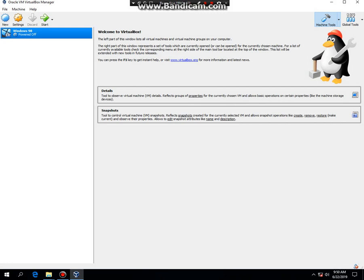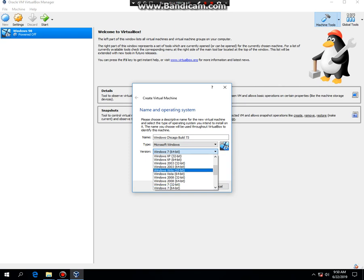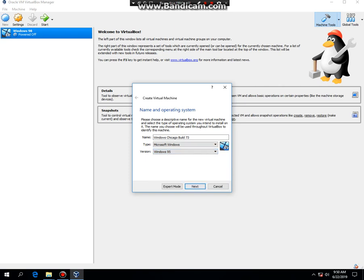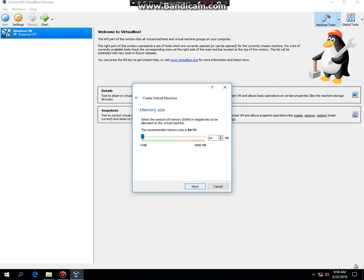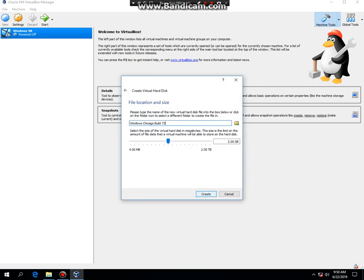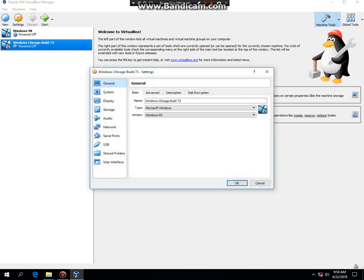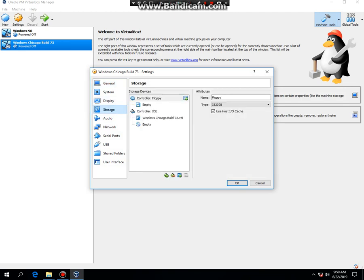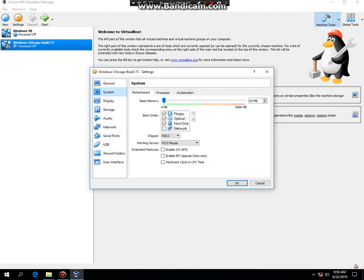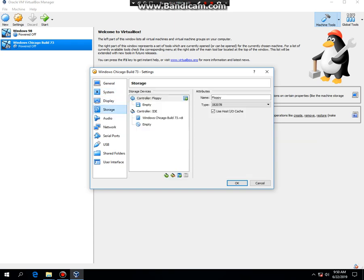So you're going to click on new, then type in Windows Chicago Build 73 and you want to change it as Windows 95 and then hit next through the prompts and create. Then hit Settings, click on System and then click Acceleration and turn off Enable VTX AMD-V. Then click on Storage, click on the empty floppy disk and you're gonna look for your MS-DOS 6.22 disk 1 setup, then click OK and then hit start.